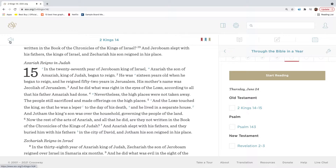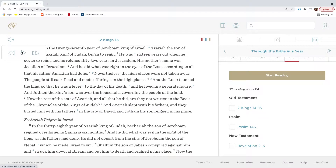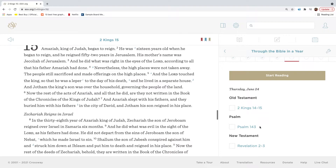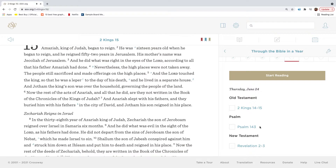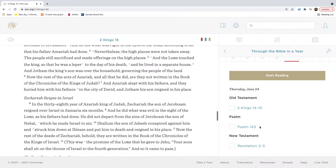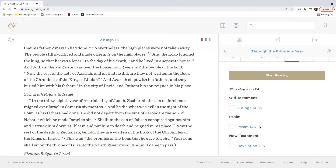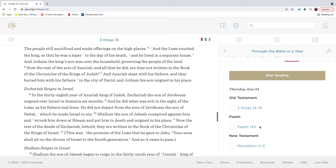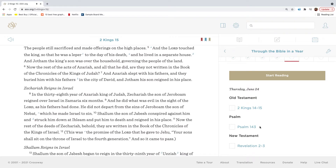In the twenty-seventh year of Jeroboam, king of Israel, Azariah, the son of Amaziah, king of Judah, began to reign. He was sixteen years old when he began to reign, and he reigned fifty-two years in Jerusalem. His mother's name was Jehoaliah of Jerusalem. And he did what was right in the eyes of the Lord, according to all that his father Amaziah had done. Nevertheless, the high places were not taken away. The people still sacrificed and made offerings on the high places. And the Lord touched the king, so that he was a leper to the day of his death, and he lived in a separate house. And Jotham, the king's son, was over the household, governing the people of the land.